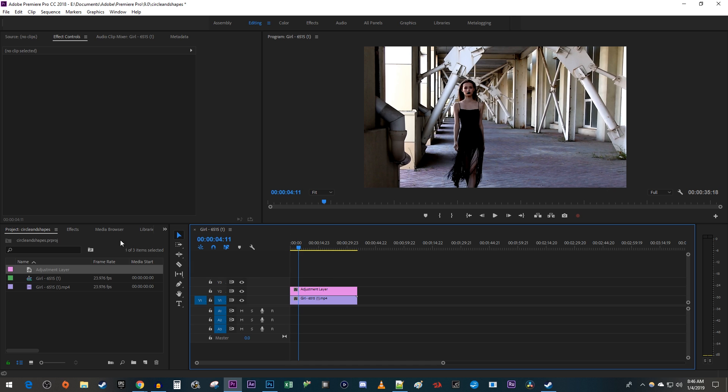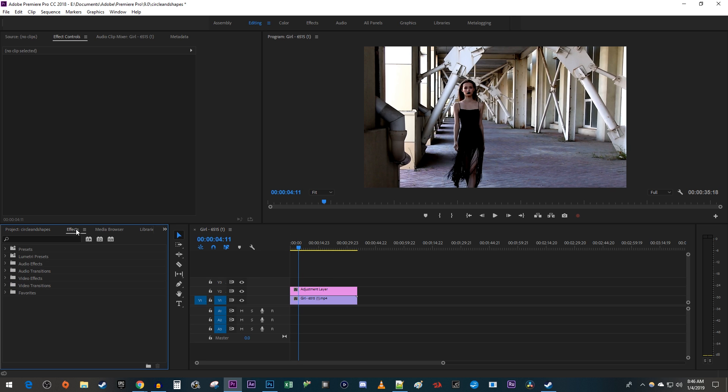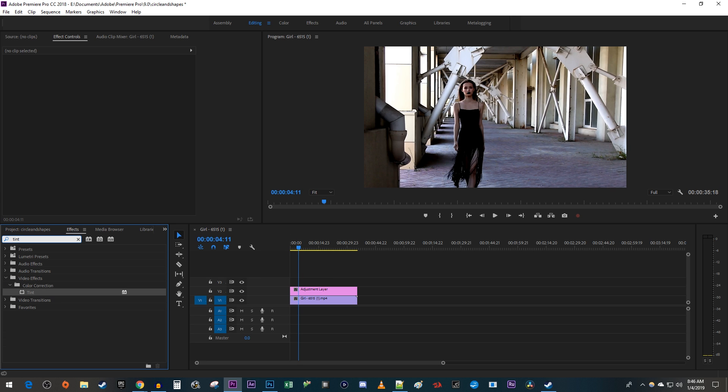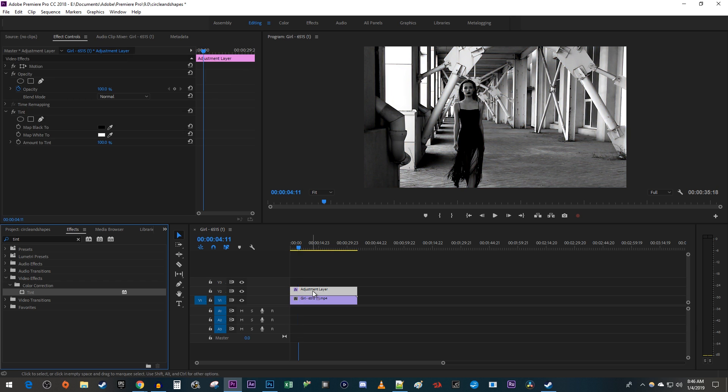Next, go over to the Effects panel and type Tint into the search box. Drag the Tint effect onto your adjustment layer on the timeline.